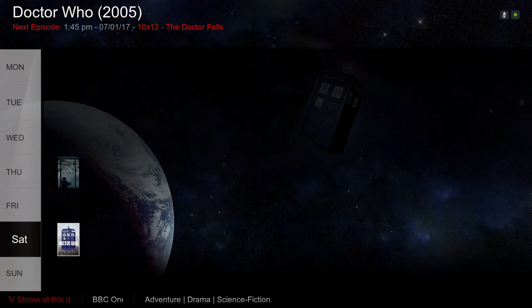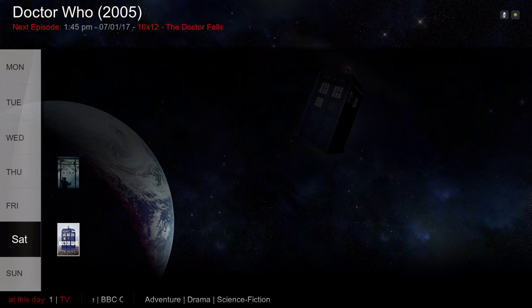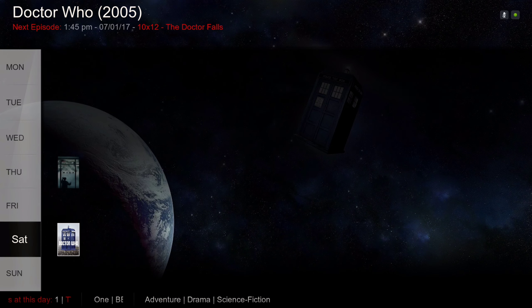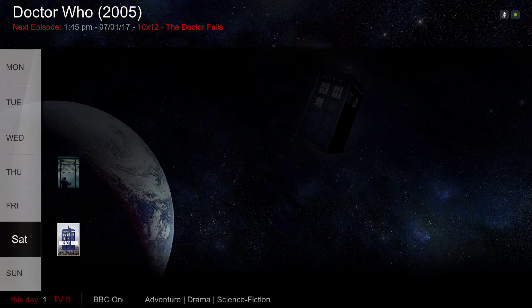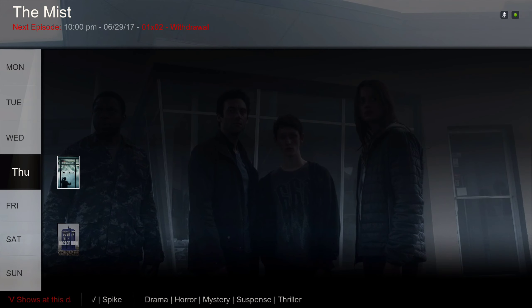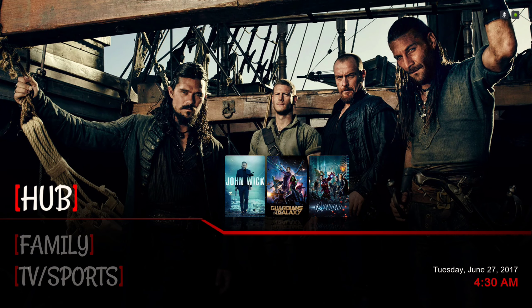This is like a guide to show you when it's coming up next. You can see on the 29th The Mist Episode 2 is coming on, and on Saturday July 1st, Doctor Who Episode 12 is coming on. You can click on it and it'll take you straight to the TV show.